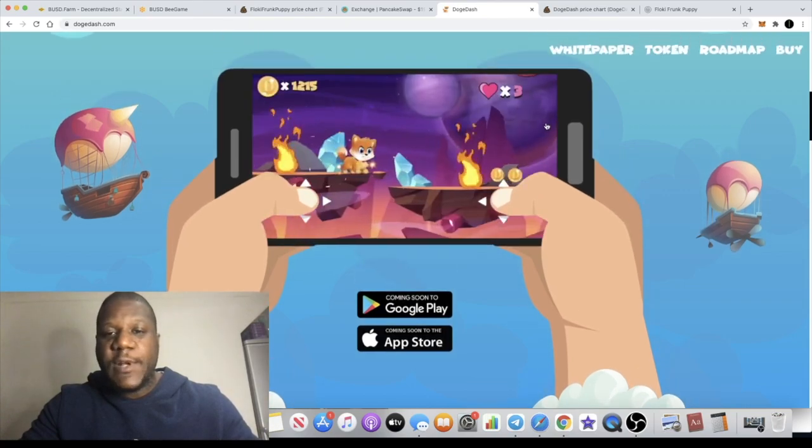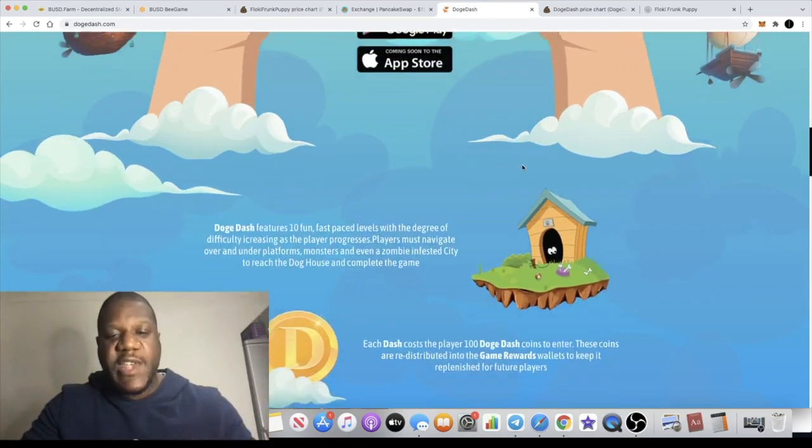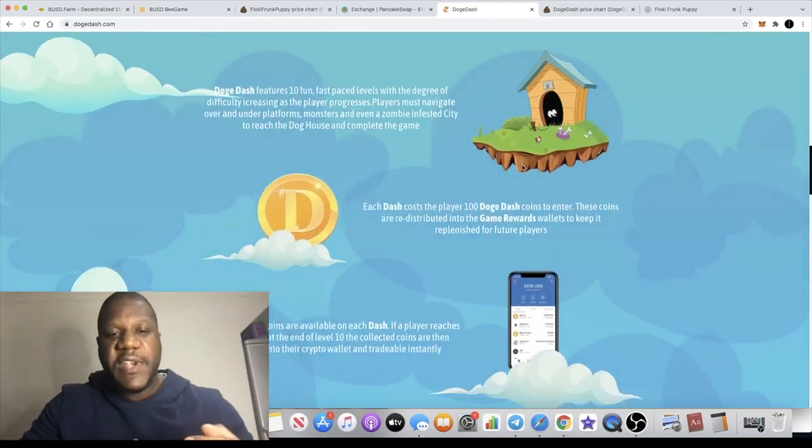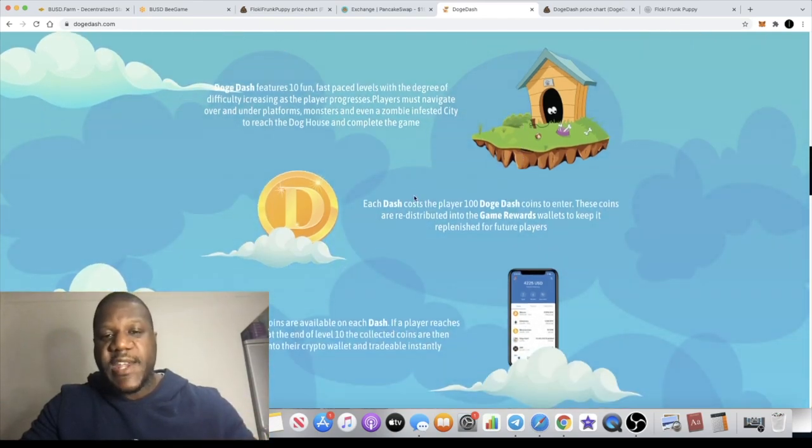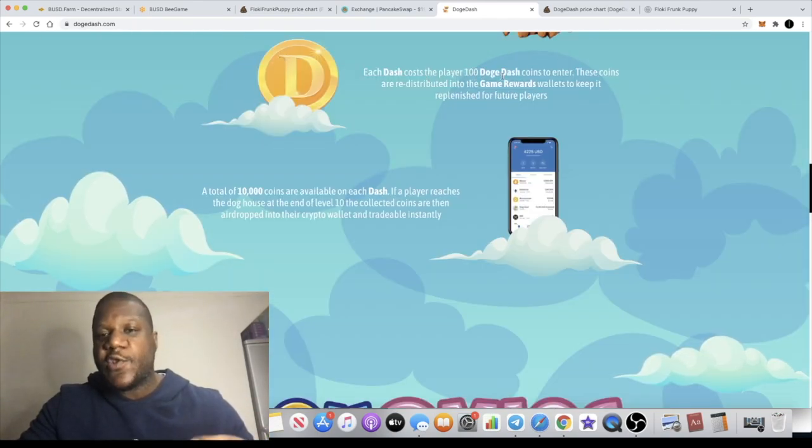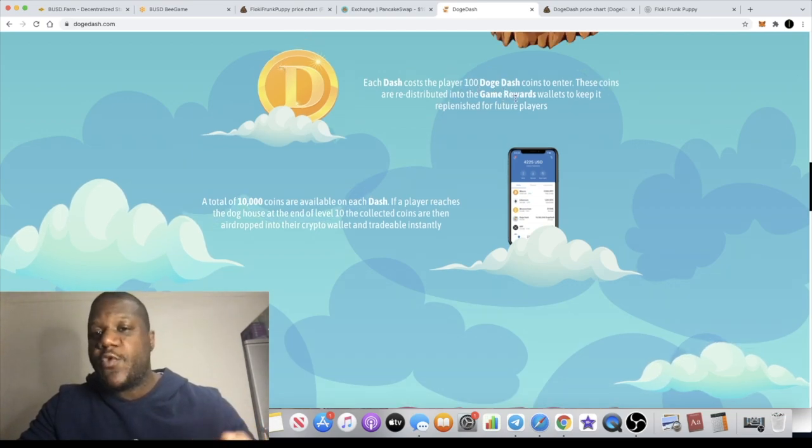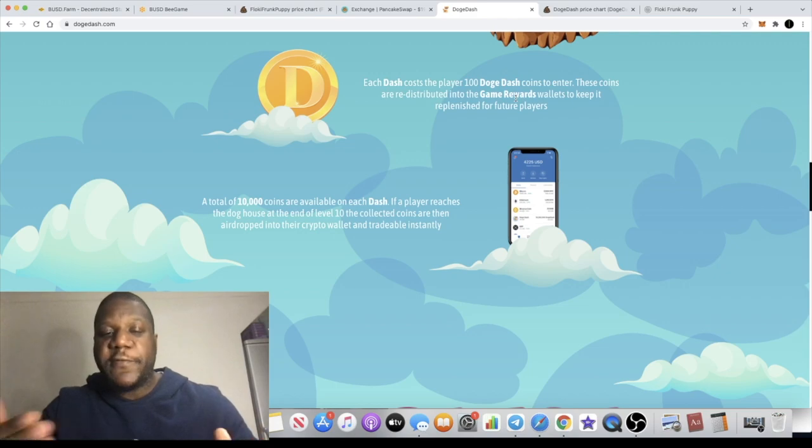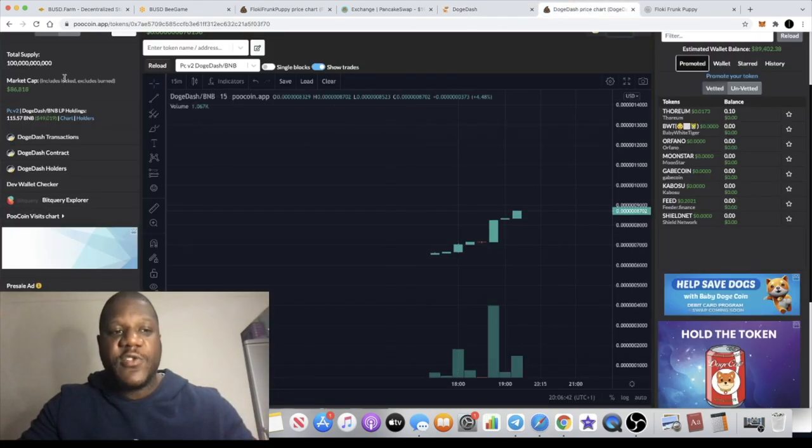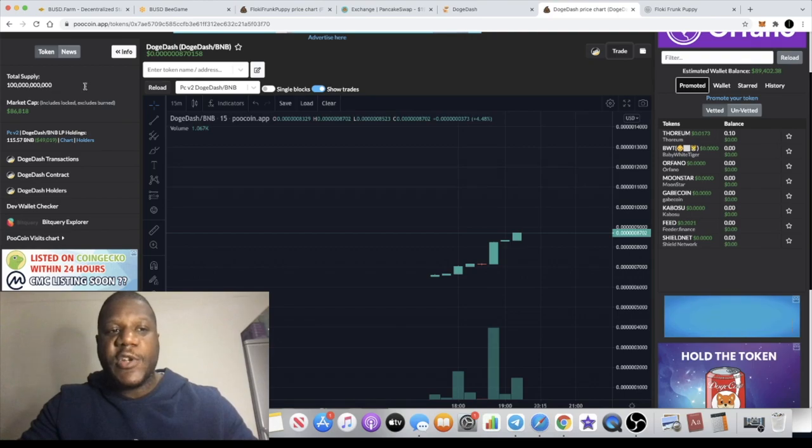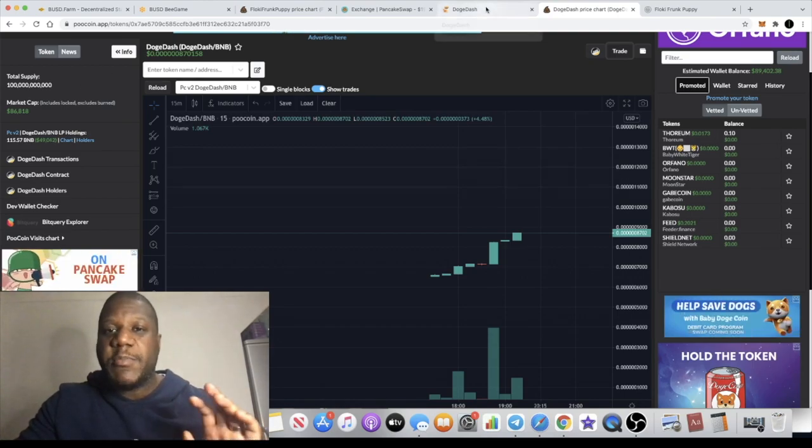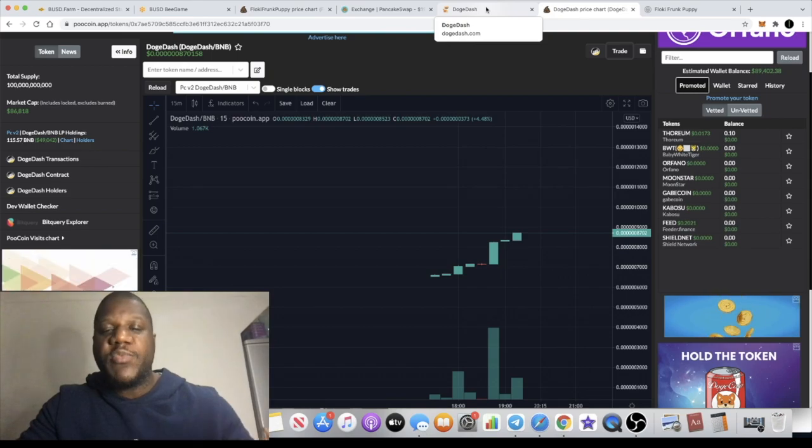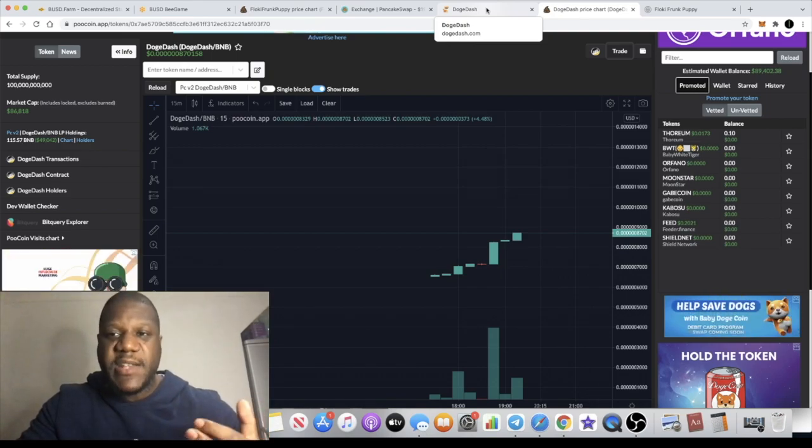Now it will be good to have a play of this game but it's not available yet by the looks of it. But there are some costs involved in this game. Each dash costs the player 100 Doge Dash coins to enter into the game. Those coins are then redistributed into the game rewards wallet to keep it replenished for future players. Of course that is nothing, only 100 tokens out of the 100 billion supply, so it's very small cost.